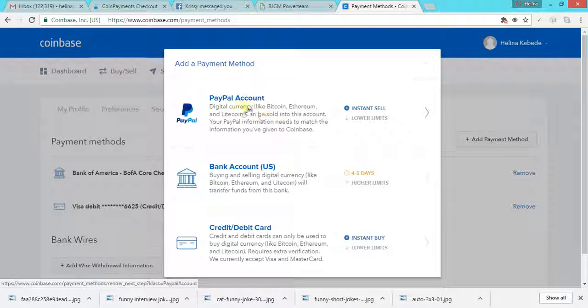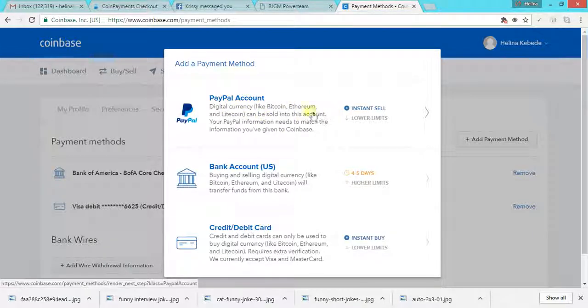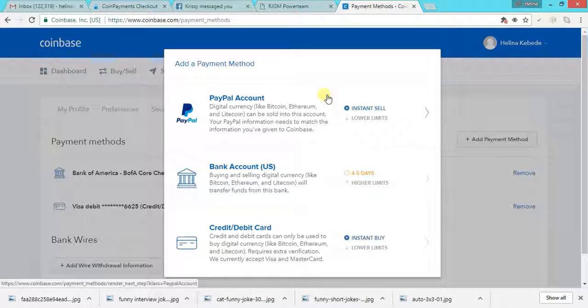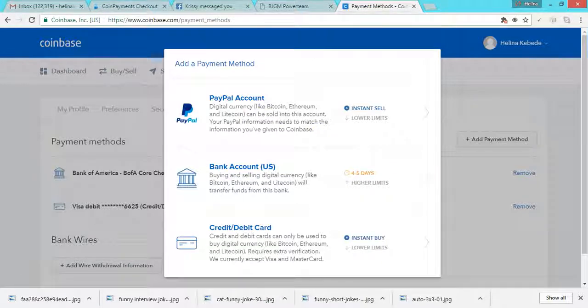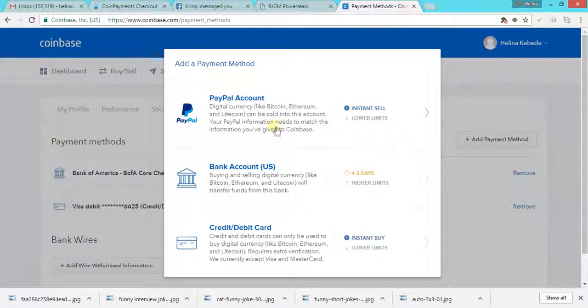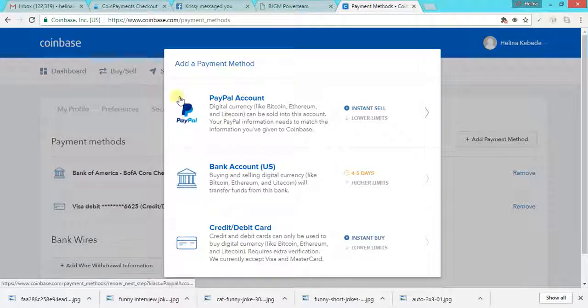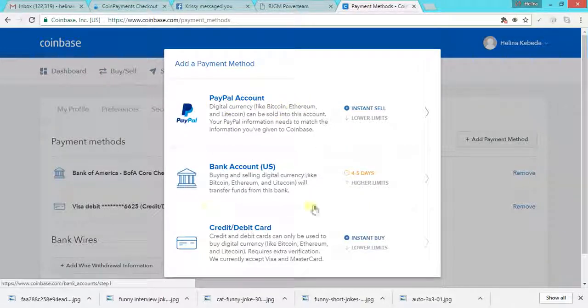It says PayPal account. It used to be this way, but not anymore. This is not working as of today. As of this time, like today is July 12th, 2017. It's not working. It used to work in 2016.